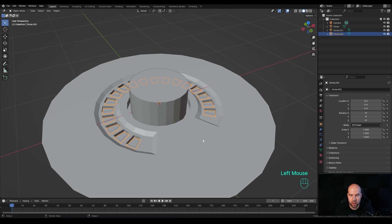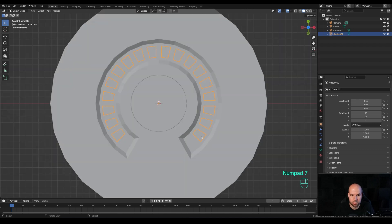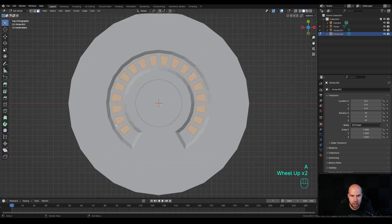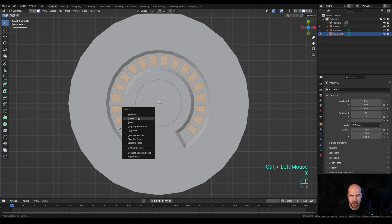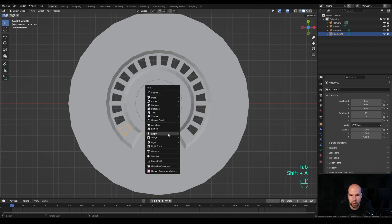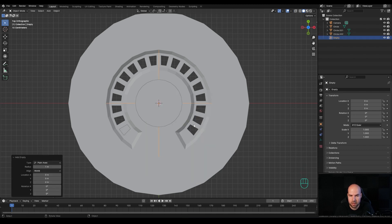Tab out, select the new object, and reduce it to only one element. Look from the top, Tab into Edit Mode, select all, hold Ctrl and remove extras, press X and delete faces. Now we have this single part that we can duplicate all around. Tab out, press Shift+A and add an Empty - Plain Axes.